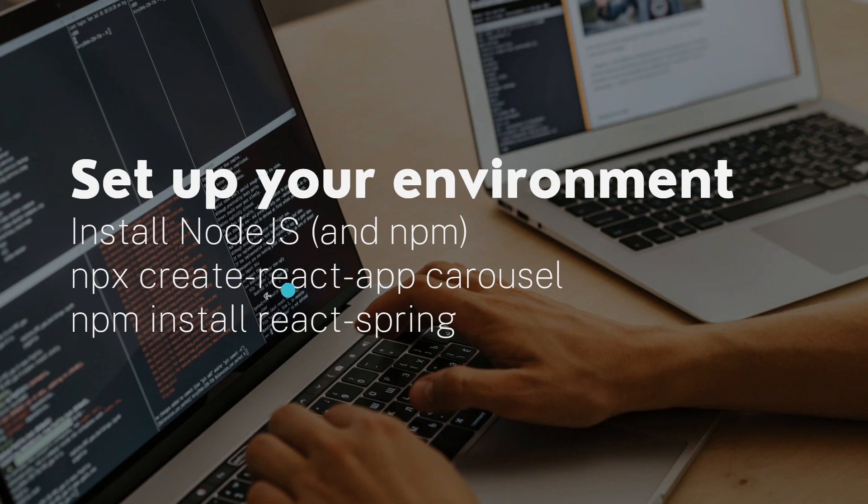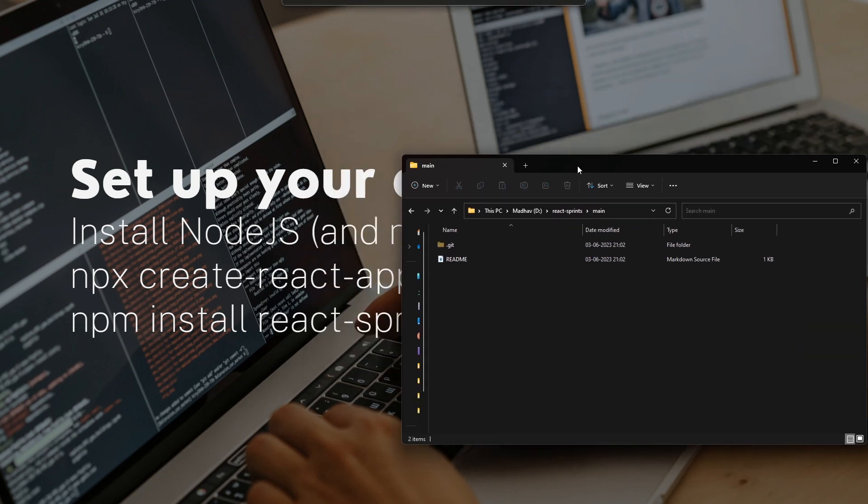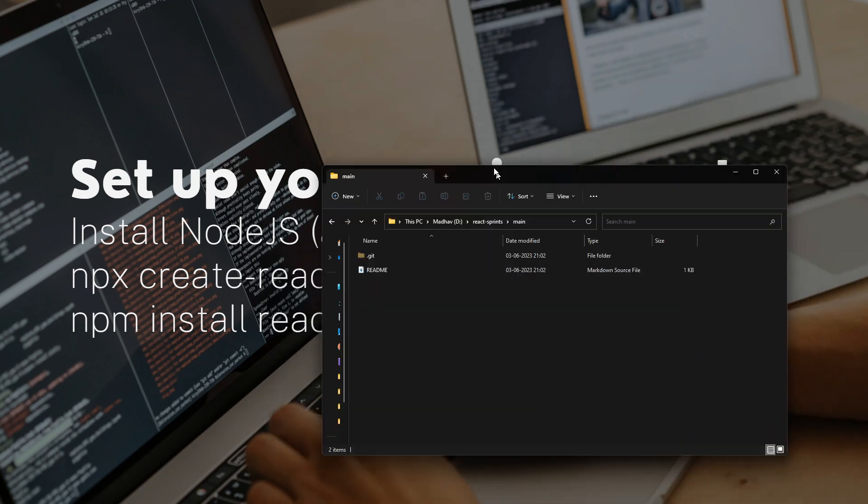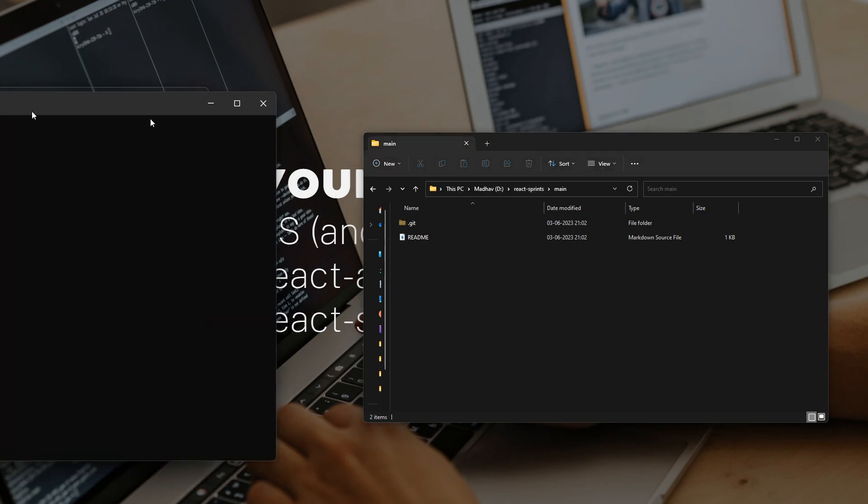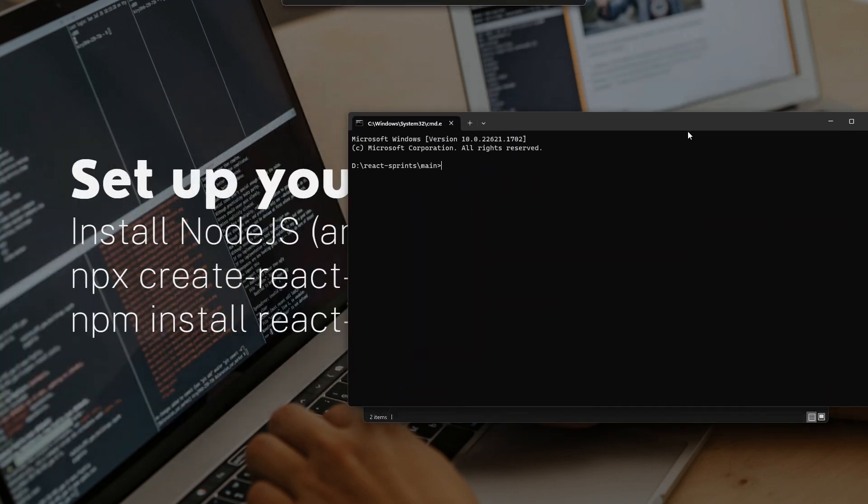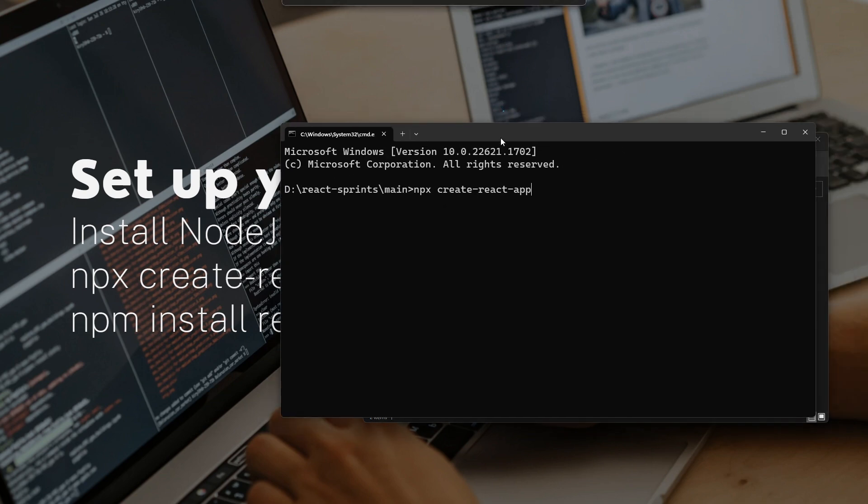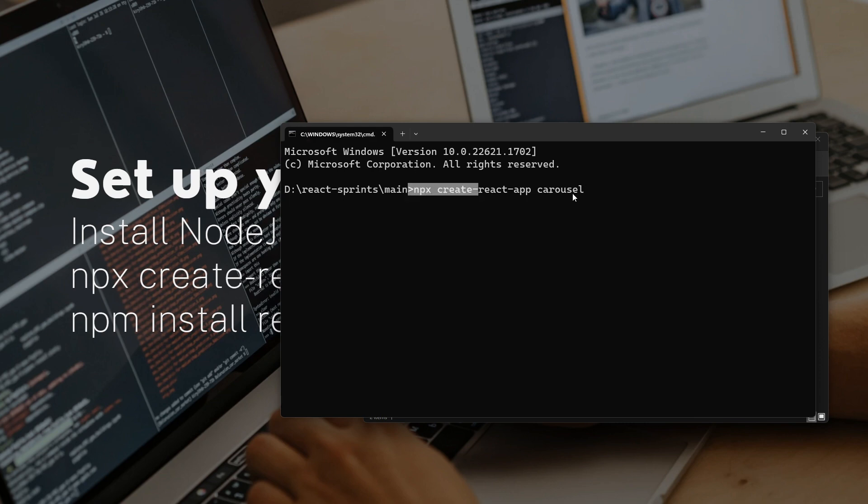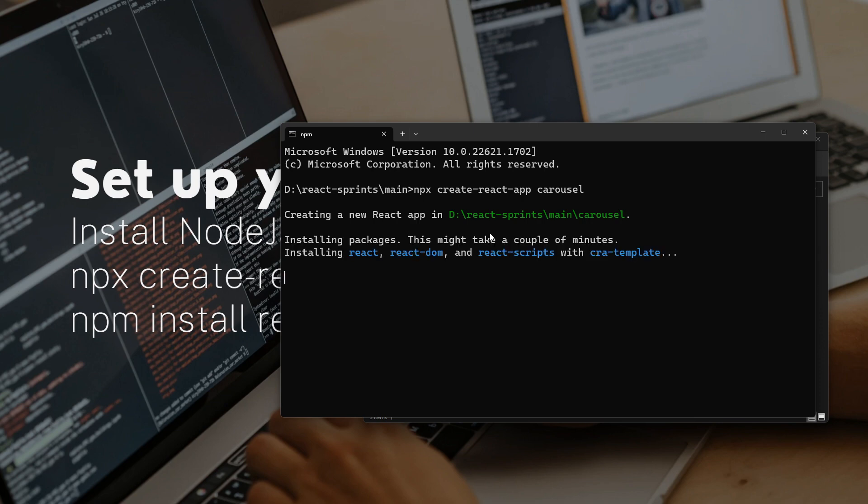Now I'm going to do environment setup. Just go anywhere in your system and open your terminal or command prompt. Inside your command prompt, type this simple command: npx create-react-app carousel. You can name it anything - I'm naming it carousel.